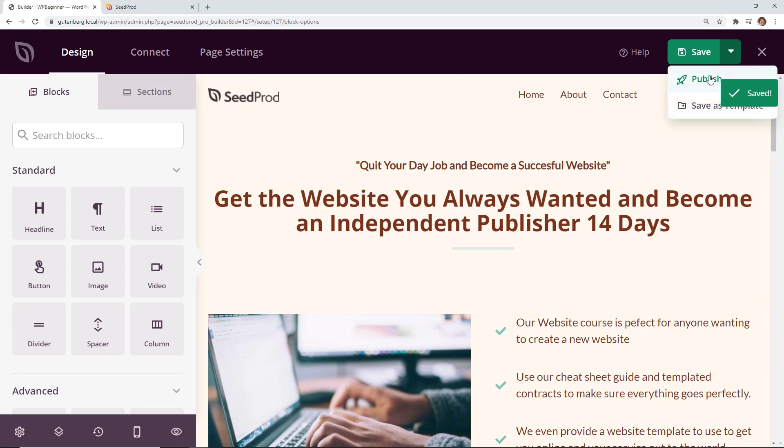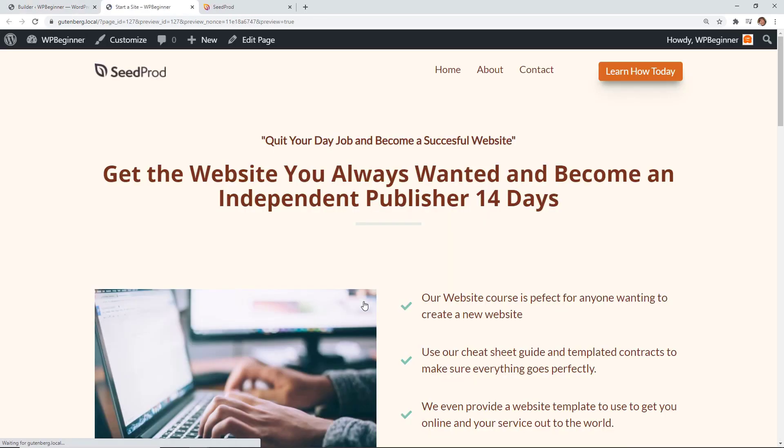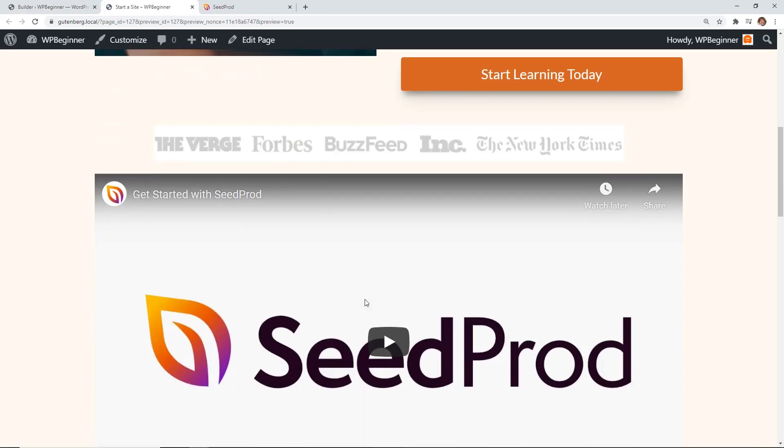So I'm going to click publish. I'm going to come up here and click save and click publish and now we can see the live page and now this is on our site and we're ready to start selling.